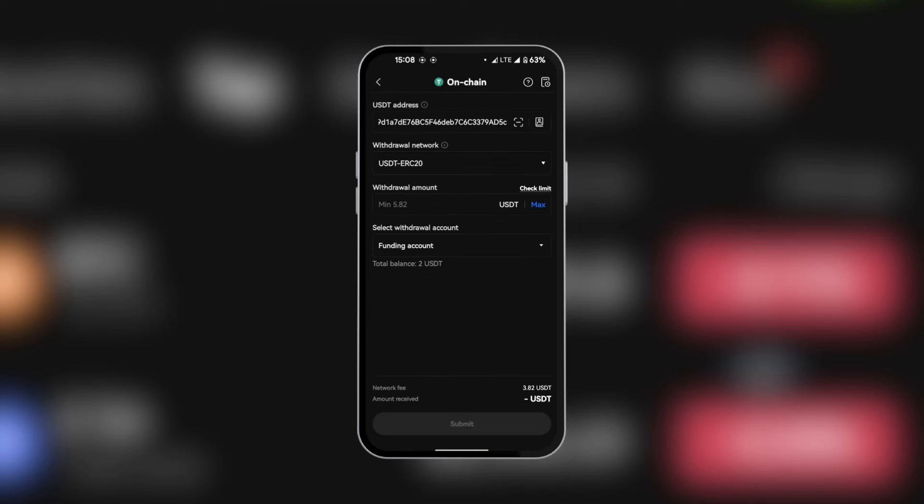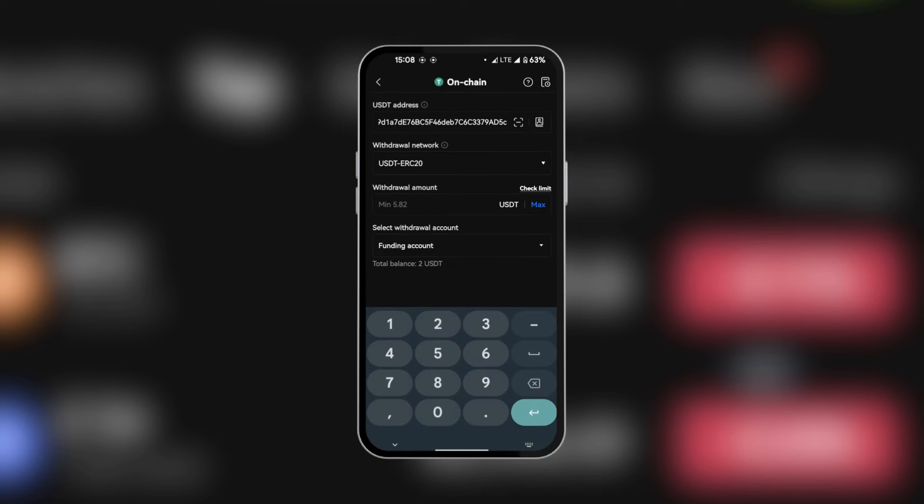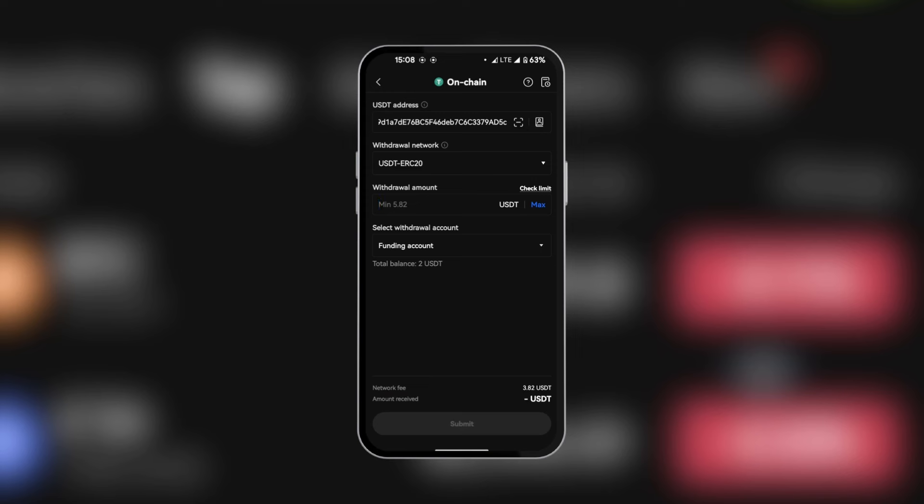So we're going to select it and then you're going to select the withdrawal amount. Select where the funds will be coming from, which is your funding account.